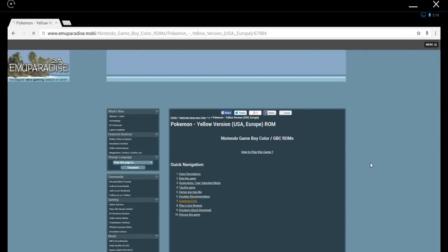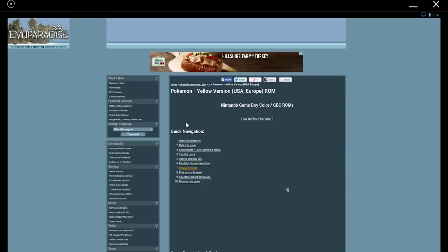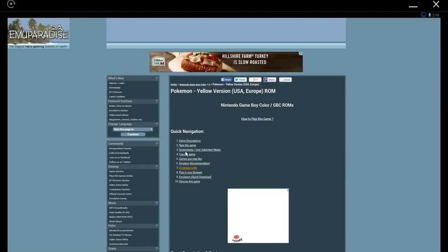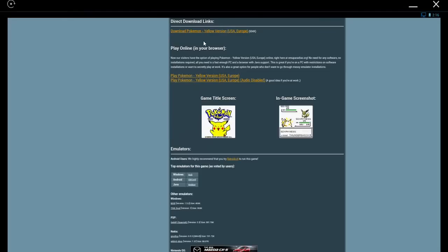Once you get to that page, you'll see quick navigation. One of them will be Download Links. So go ahead and click on that, and that will take you to Direct Download. Play Online only works on a desktop, not on Android. Let's go ahead and hit Download.